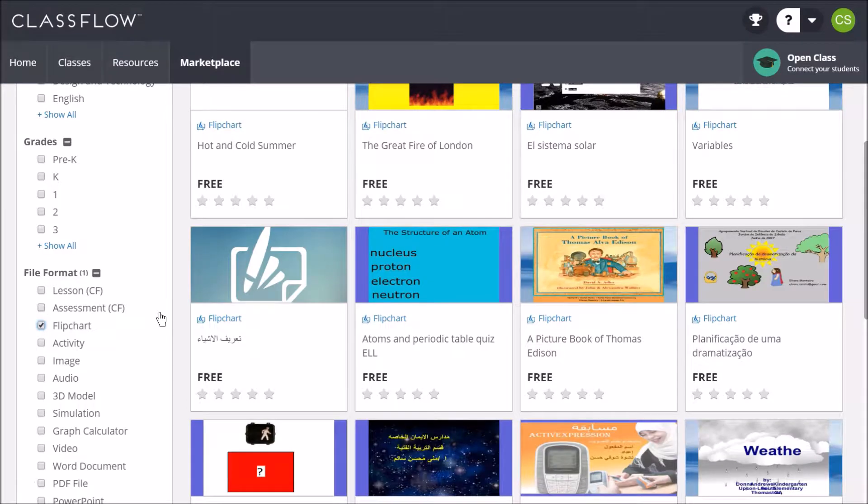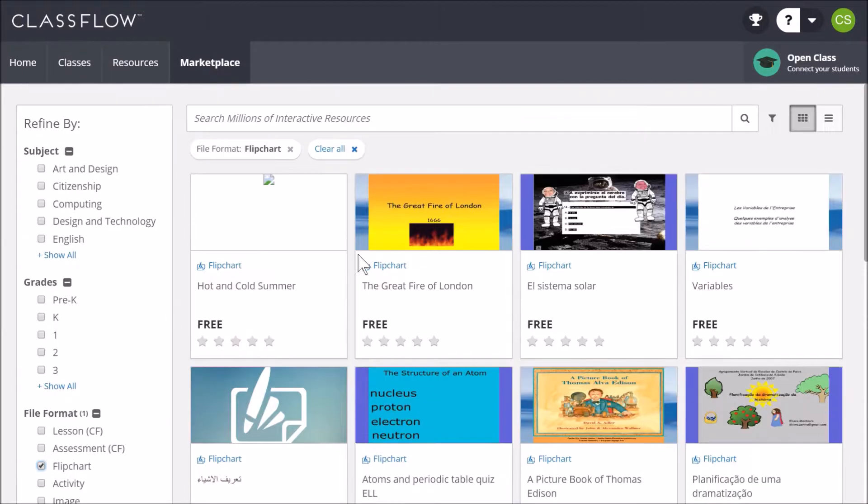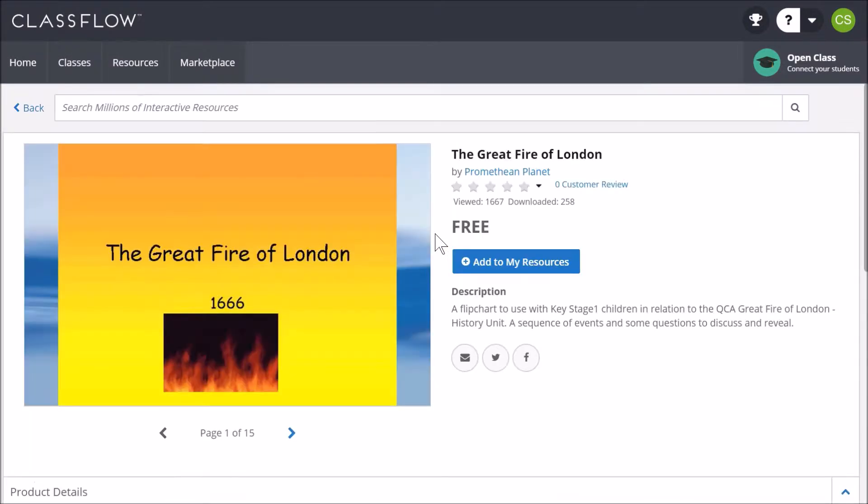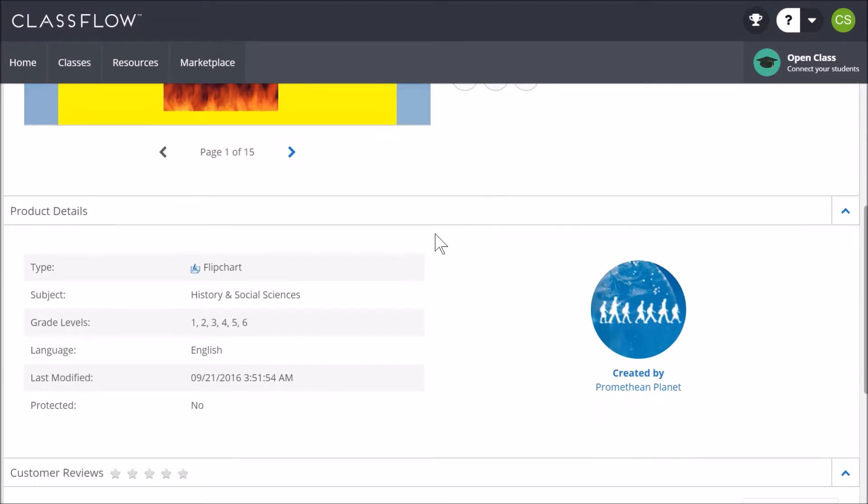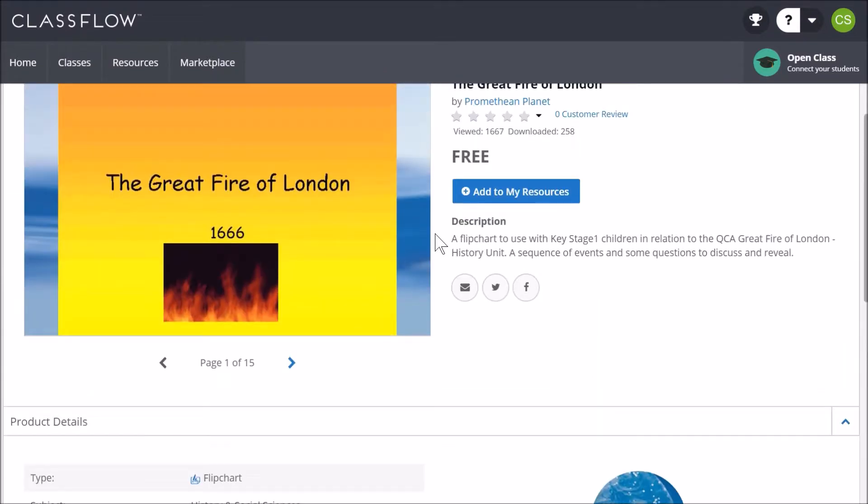To preview a resource, simply click the thumbnail. Scroll down for more details and to flip through the flipchart.